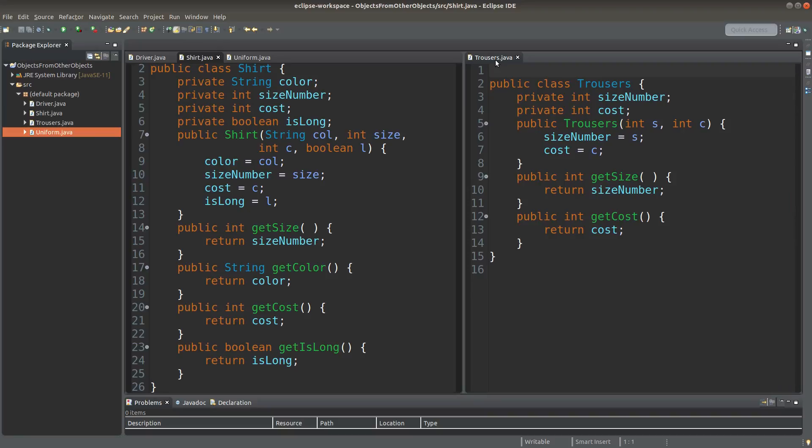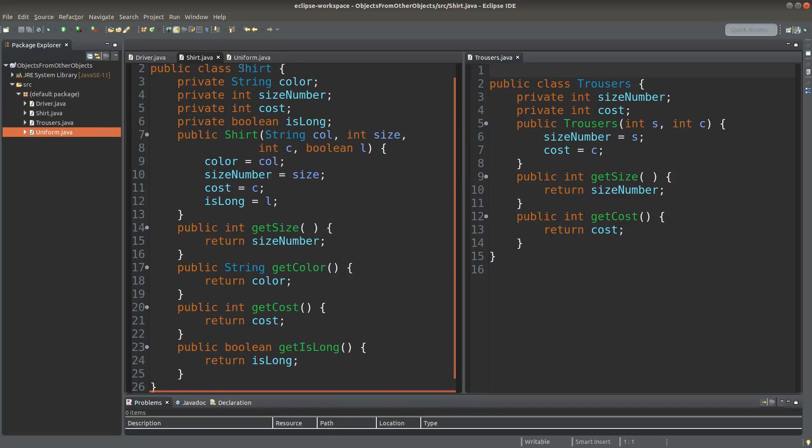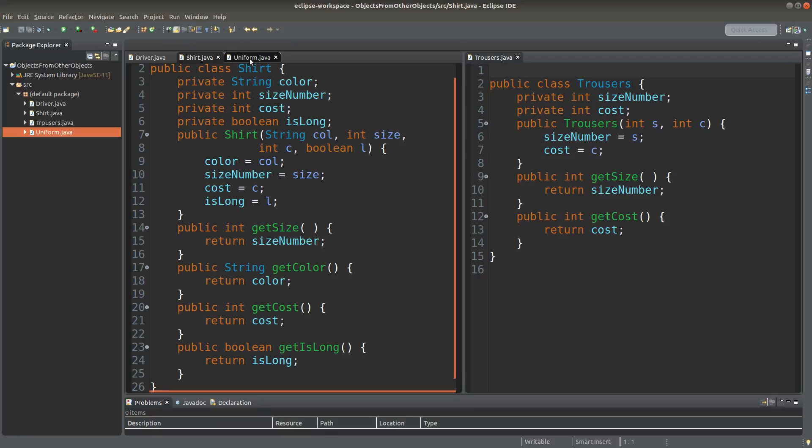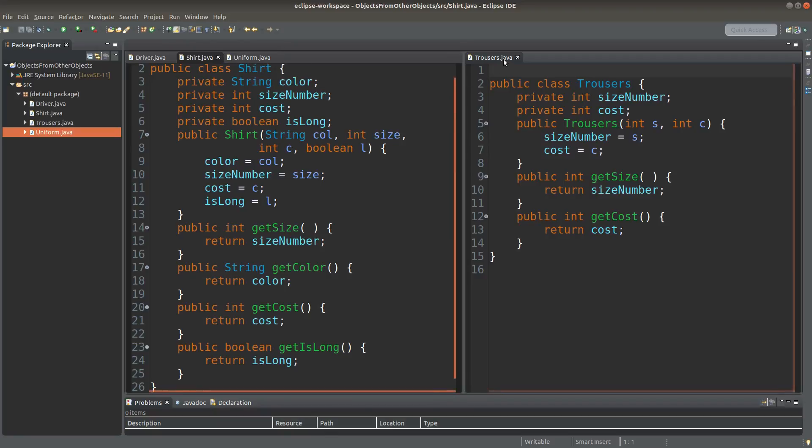If I want to create another class called uniform class, I need to combine the shirt class and the trousers class. So how can I make use of these two classes to create another user-defined class? We can try it now.